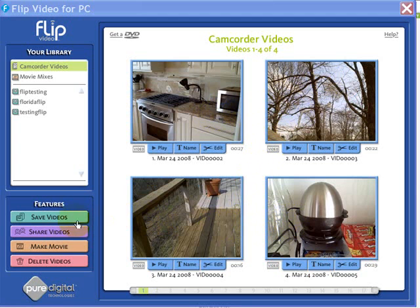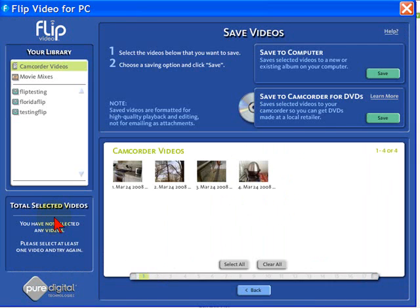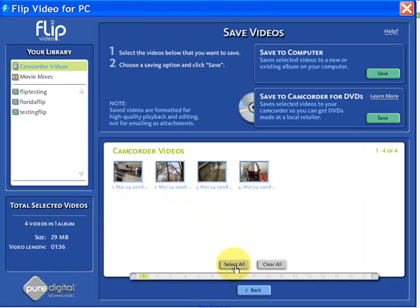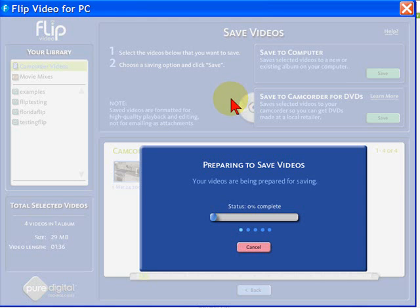Now, to save the videos, you just click Save Videos over here on the left. Select the videos you want to save — we'll select All — and then choose to Save to Computer. We'll click Save, and we'll want to create a new album because we always like to put our videos in a new album. And the Save process starts.